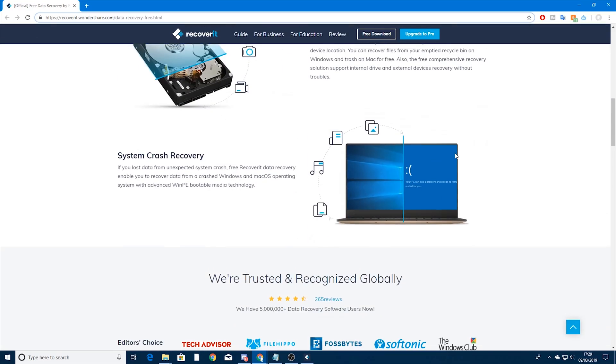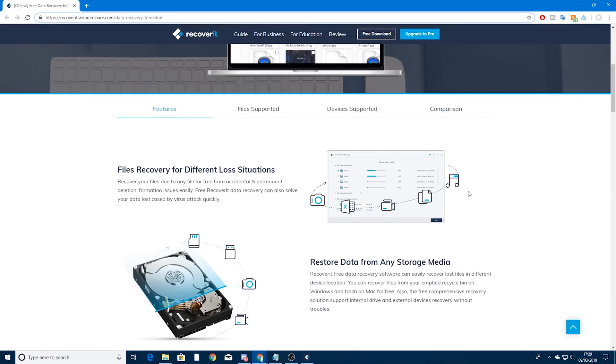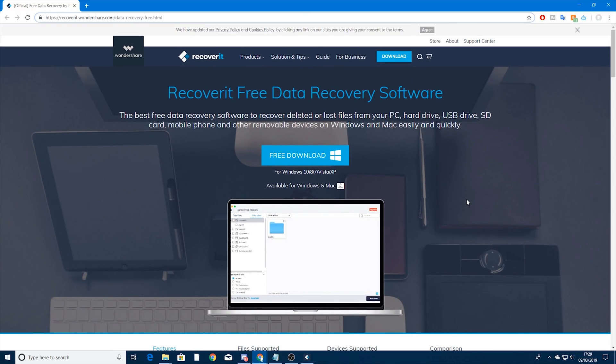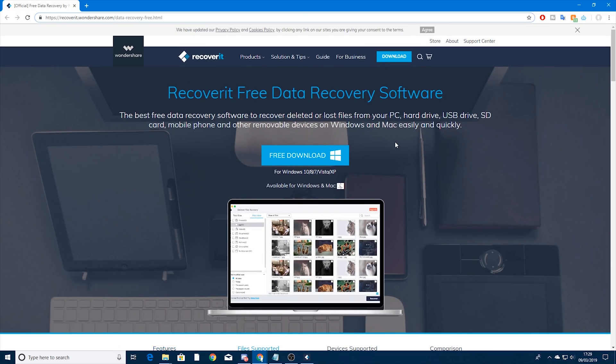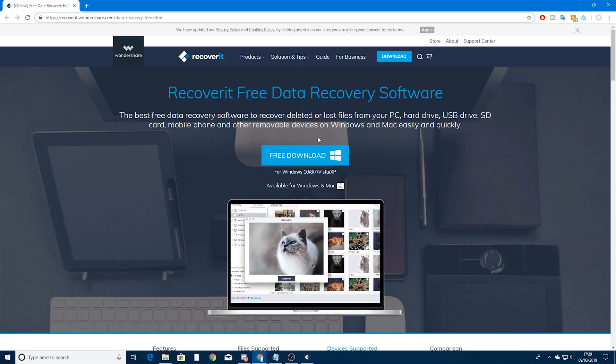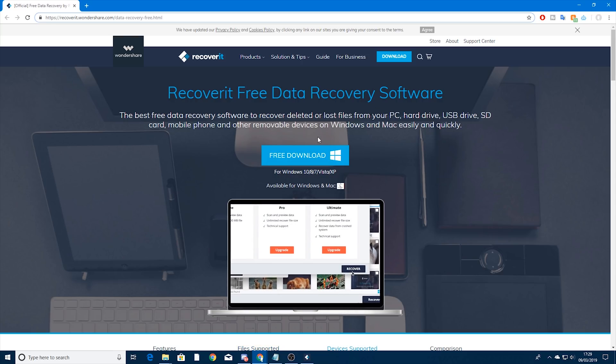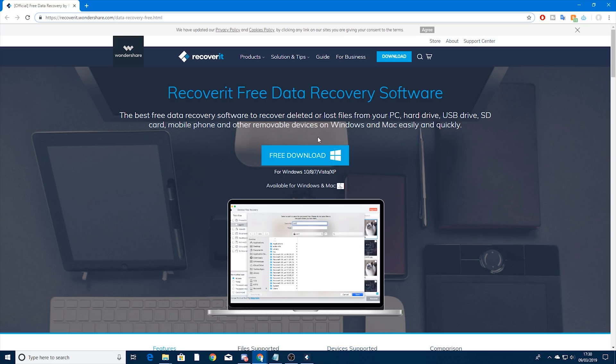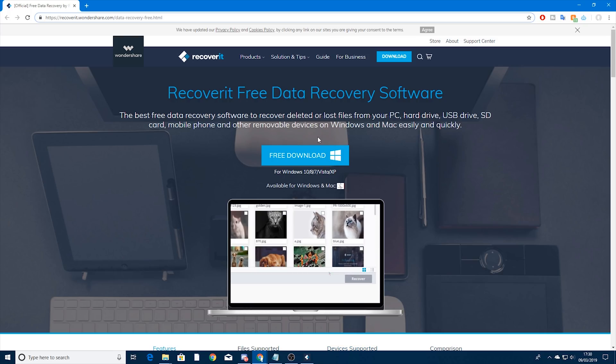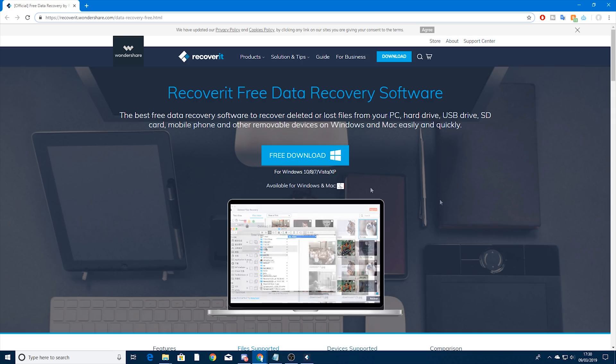As I said there are some limitations with the free version. For a start you can only recover files less than 100MB. But there are pro versions if you do need to purchase and get bigger files. For the average user though the free version is going to be great and of course you can use it to try it first. If you like it you can get the pro version if you need it.